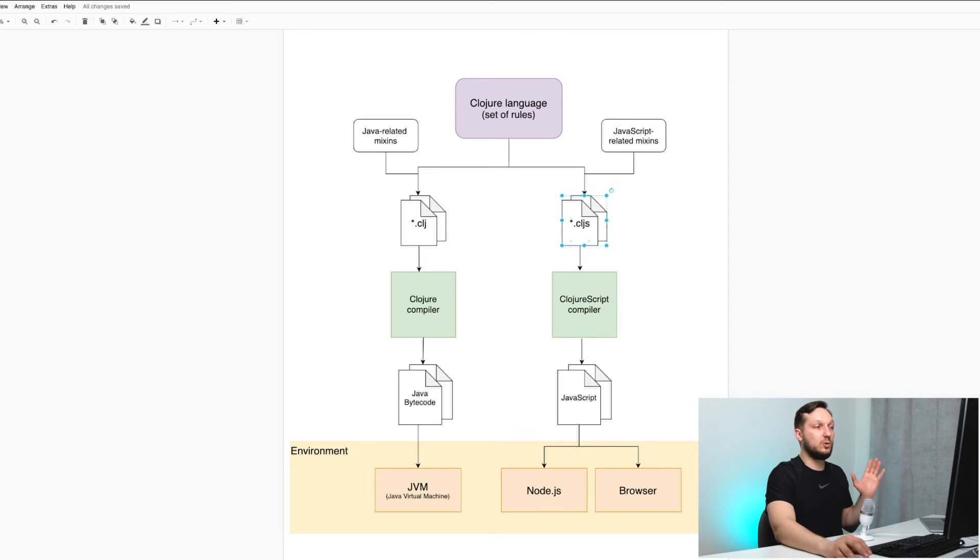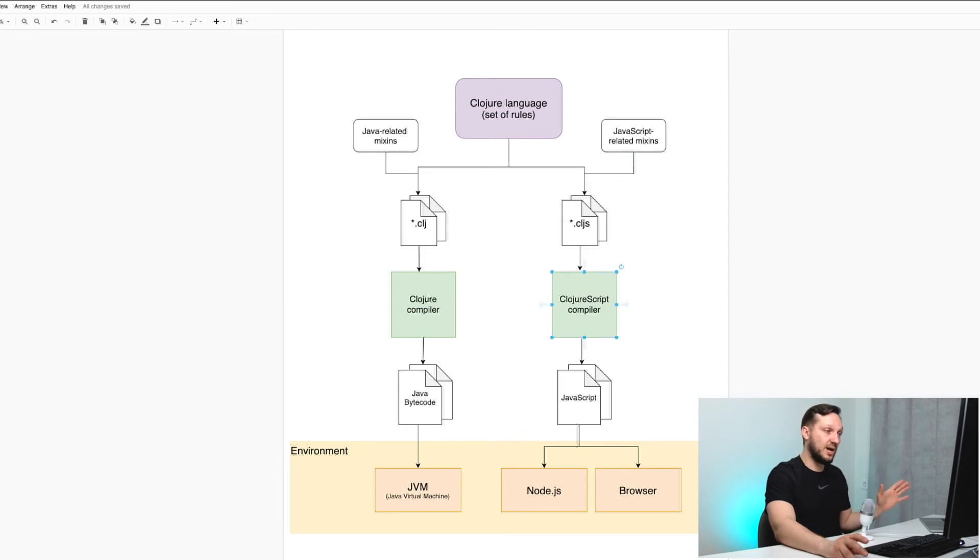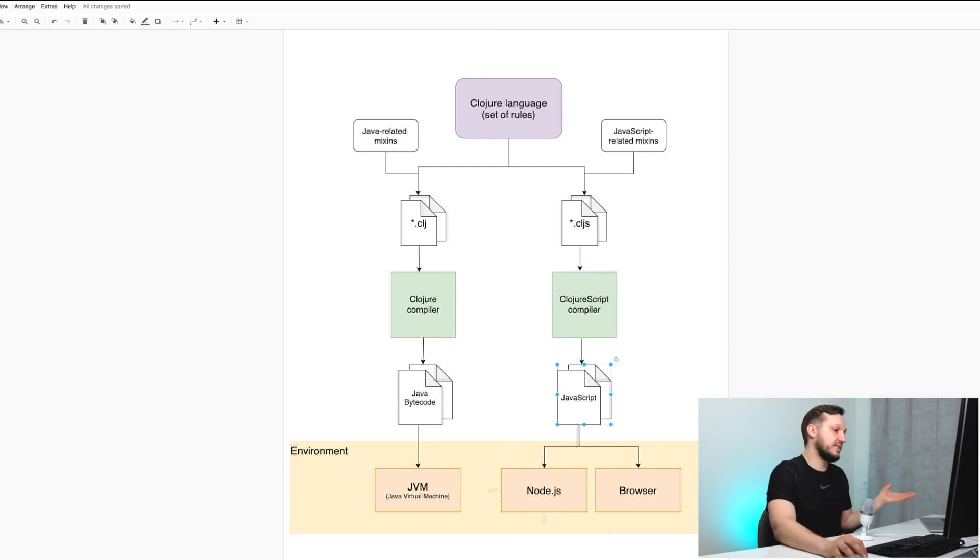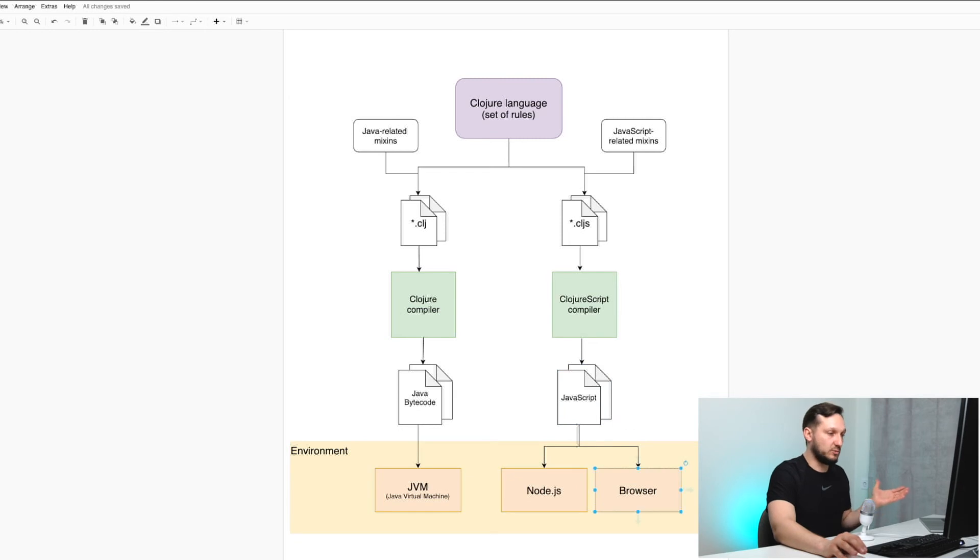And it all goes to ClojureScript compiler, it's like another compiler, and the output of this would be JavaScript code that you can run on JavaScript environments like Node.js or within the browser.